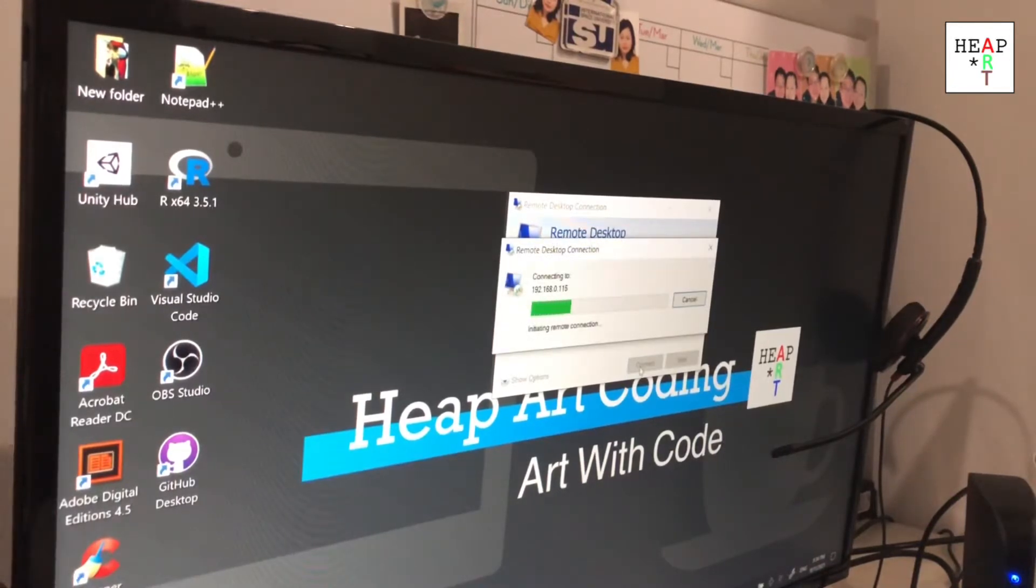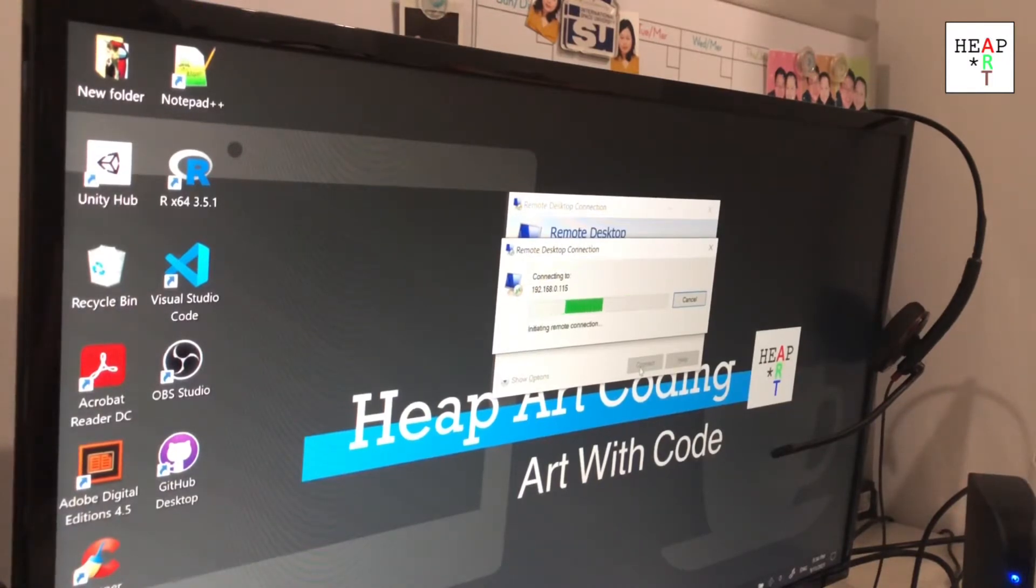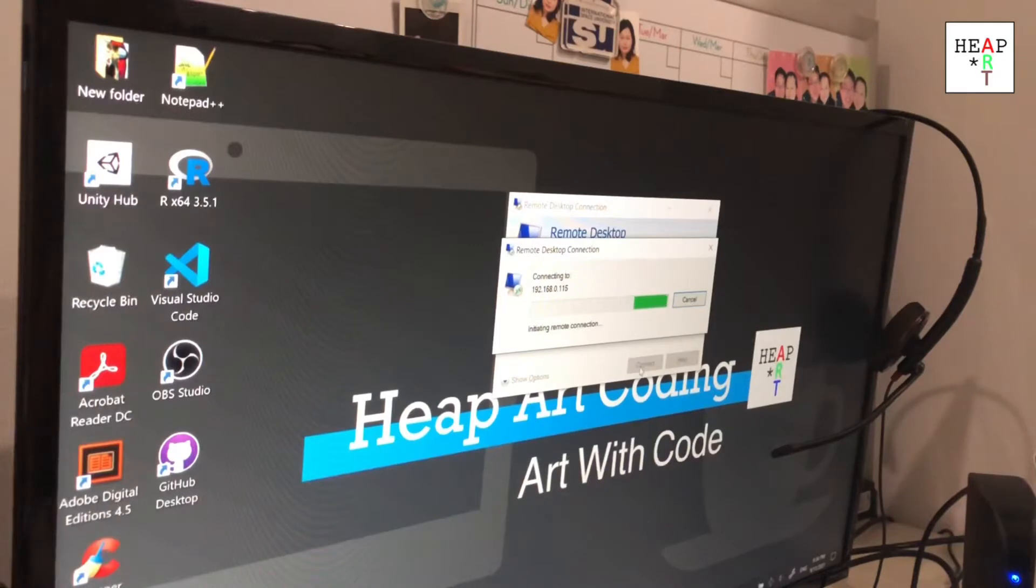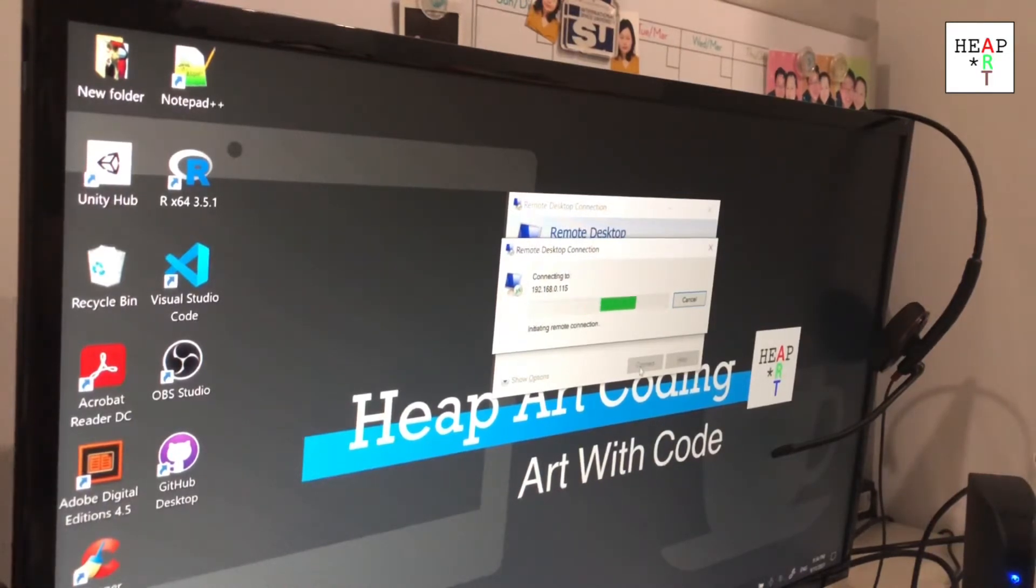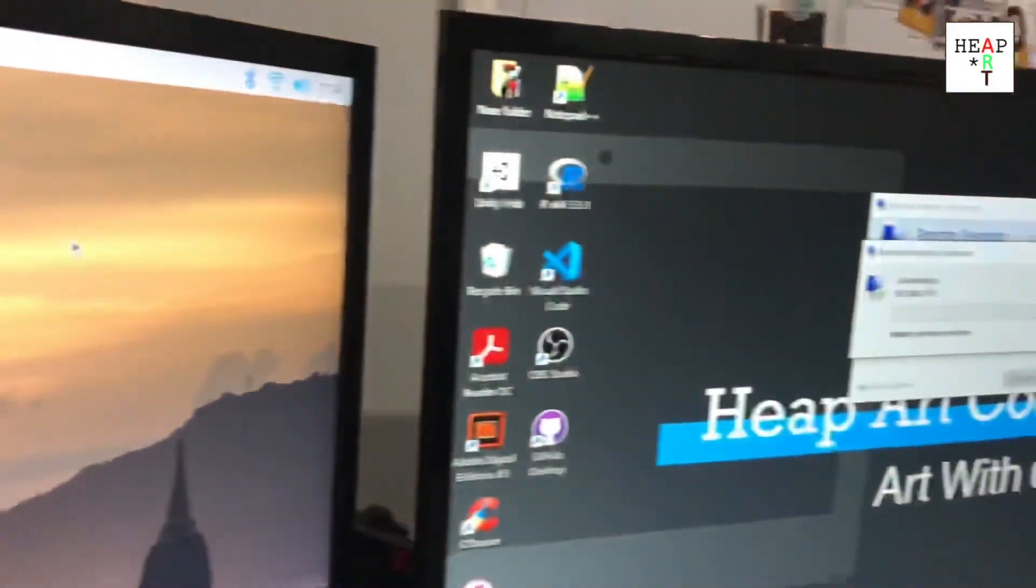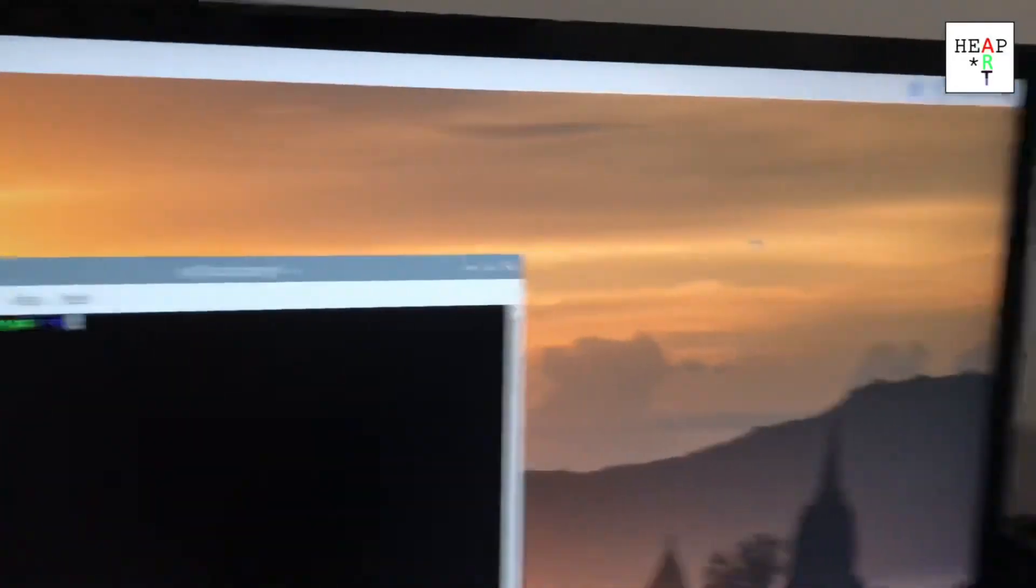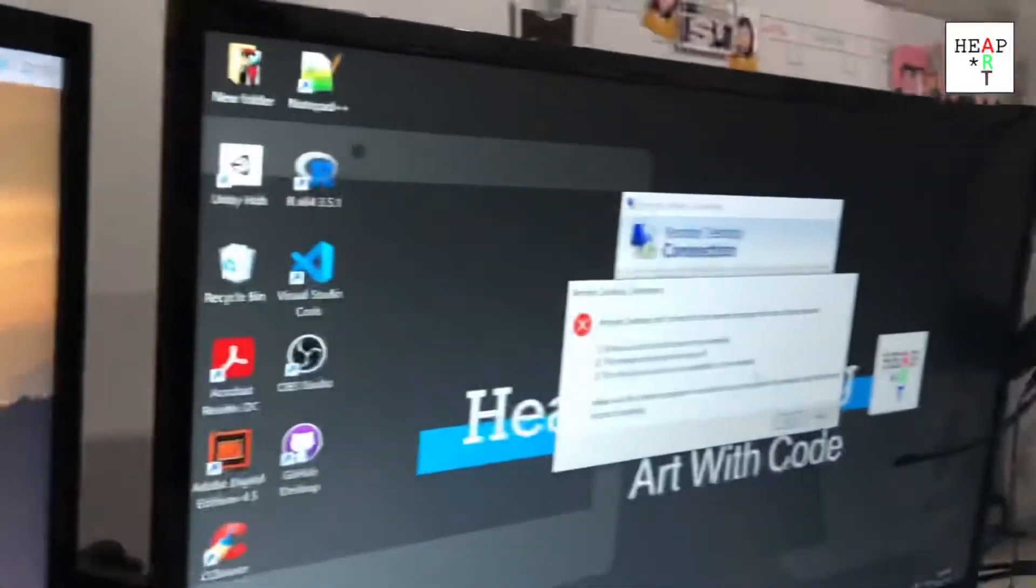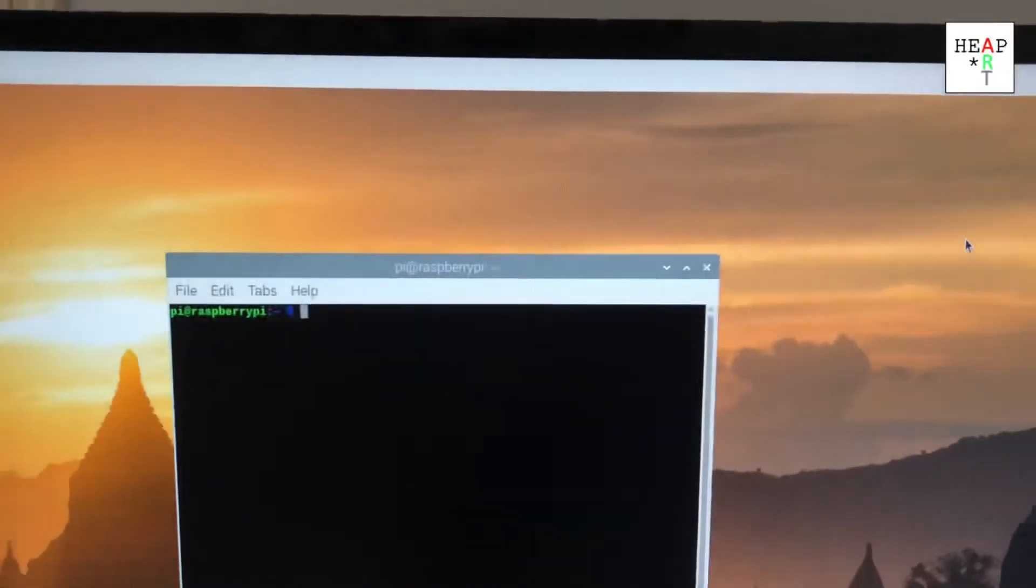Right now, it's not supposed to work because I removed XRDP from the Raspberry Pi. It'll search and find nothing. There you go. See, it can't find it.